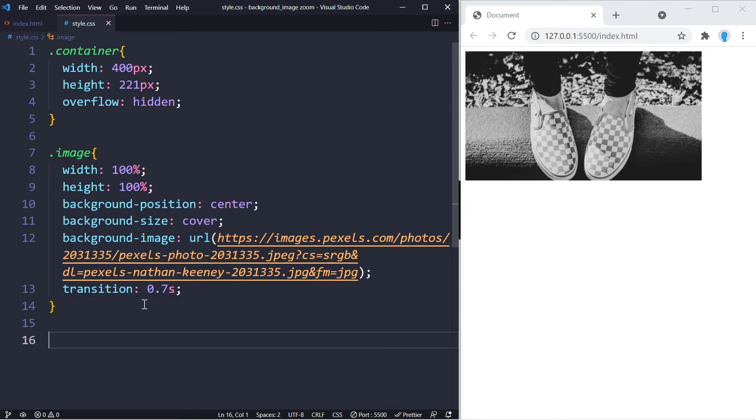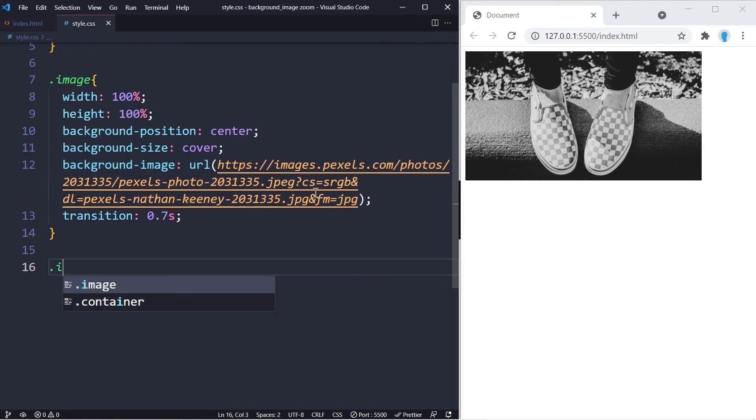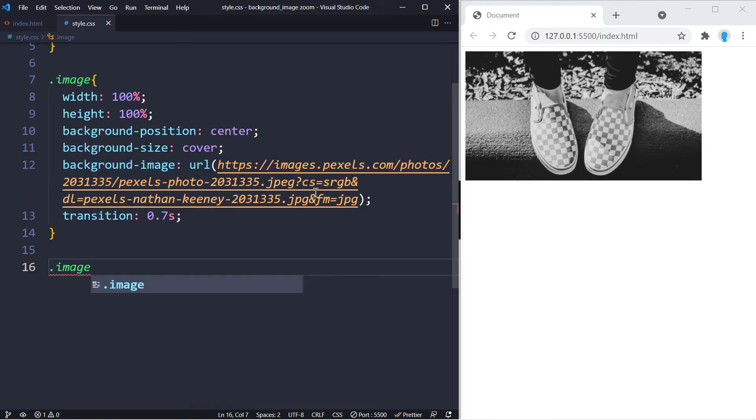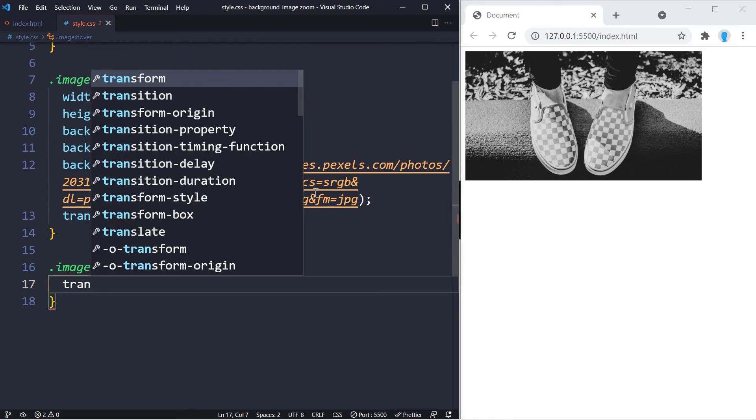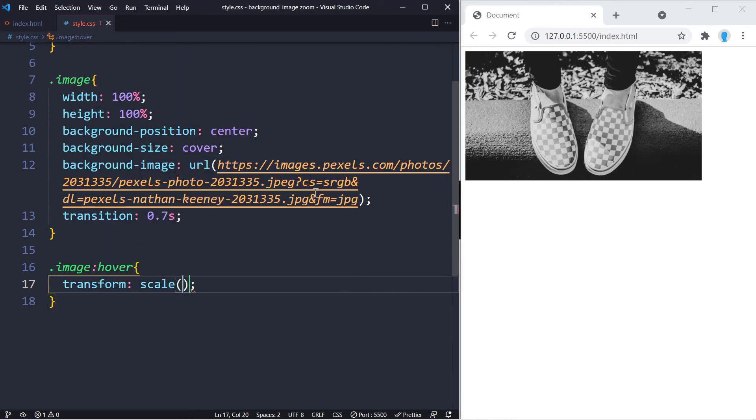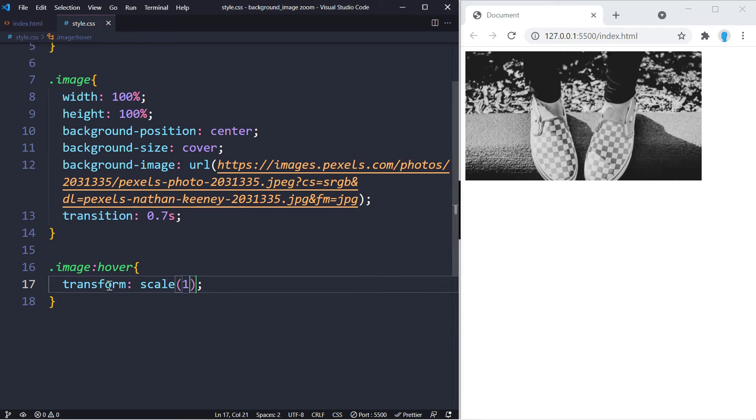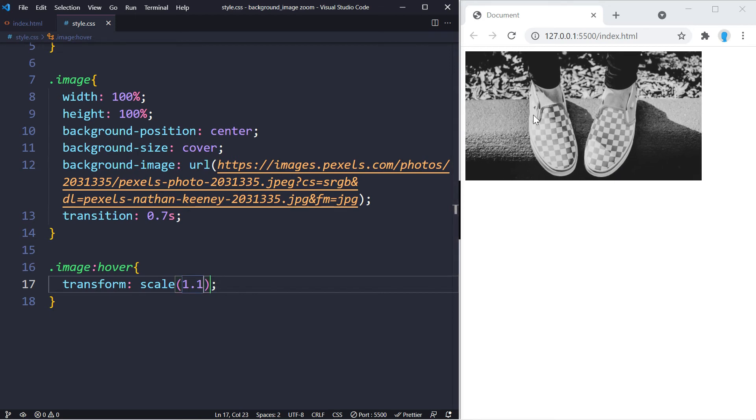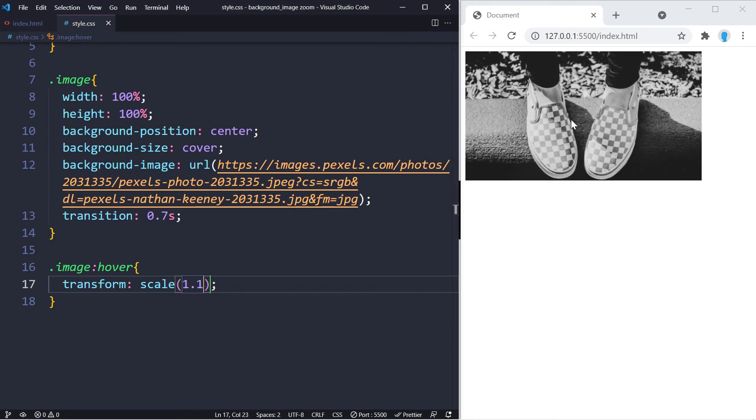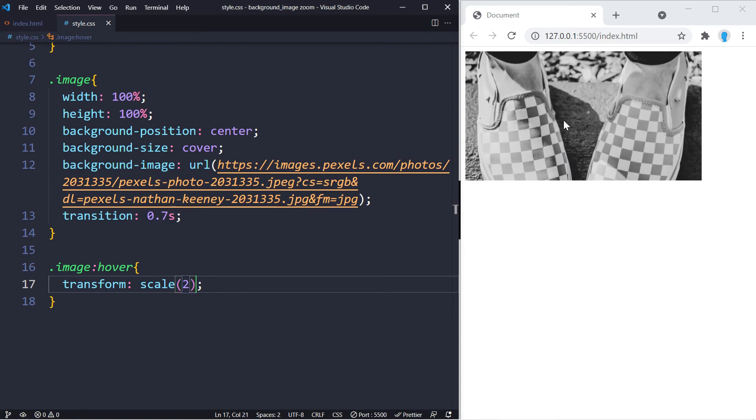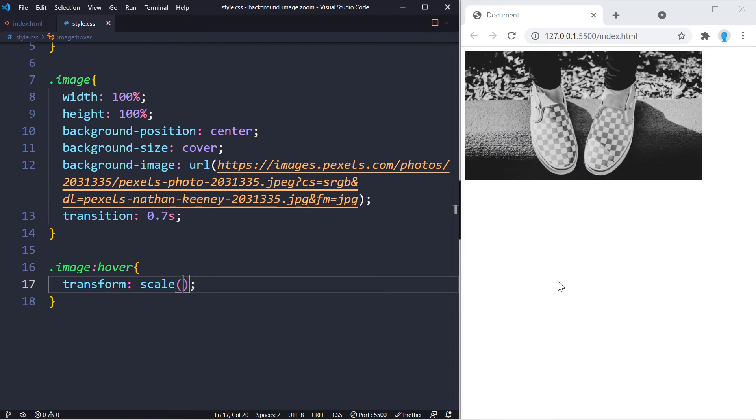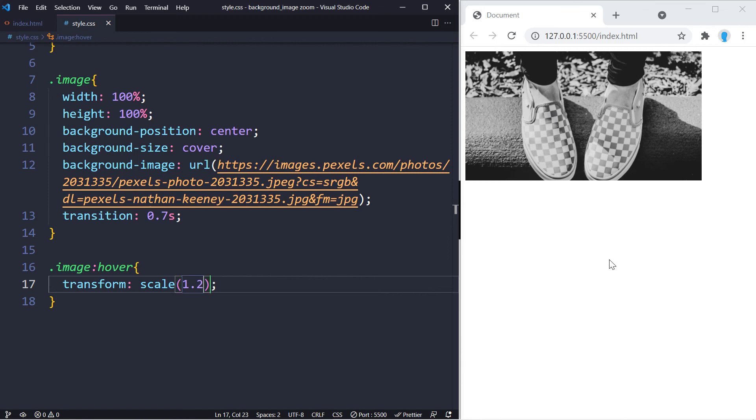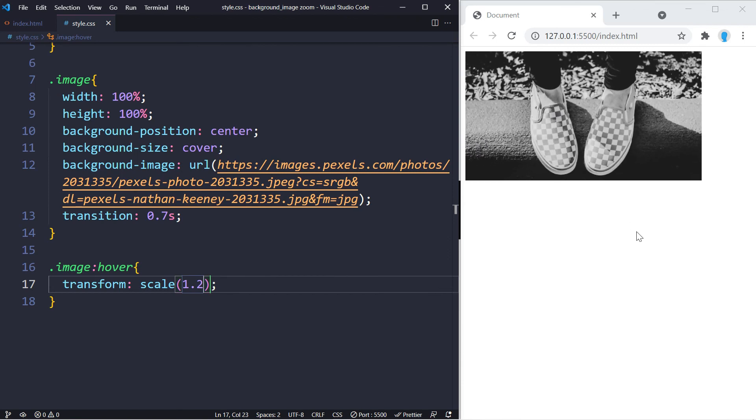Now the last thing we need to add is the hover effect. The trick happens with transform scale, and by default it's one. If we hover this now, nothing's going to happen, but even if we add 0.1, the effect starts to take place. If you go with two for example, then you really have it zoom out. I don't really like it to zoom out that much, so I like to stick to either like 1.1 or 1.2.